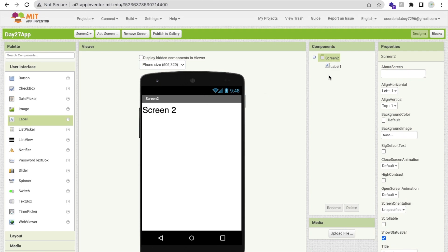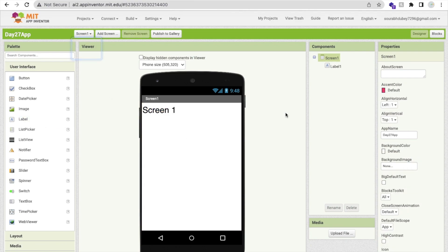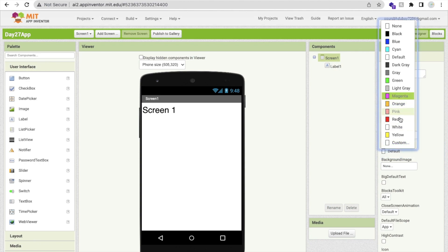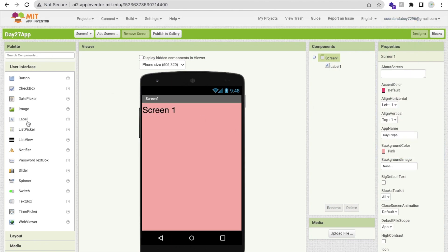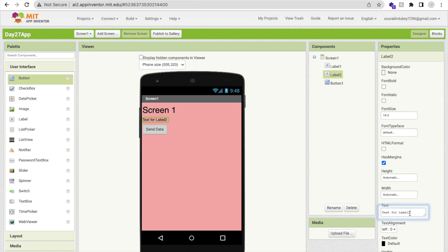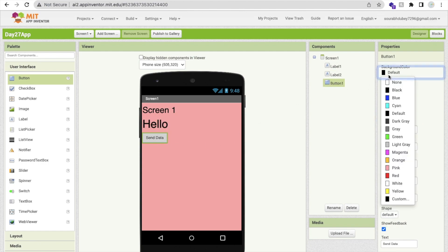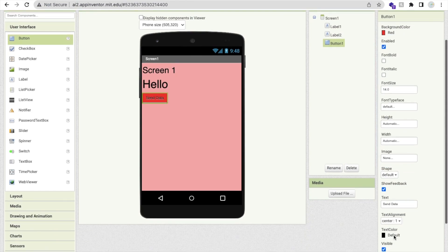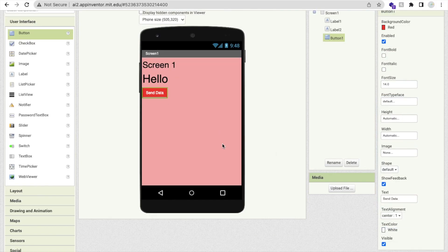Now I'll change Screen 2's background color to orange. Then let's go back to Screen 1 and change its background color to pink. Now I'm going to add one label and one button. On the button click, I will send the label's data. I'll put the text 'Hello' on the label, increase its size to 40, and name the button 'Send Data'. Change the button color and text color to white.